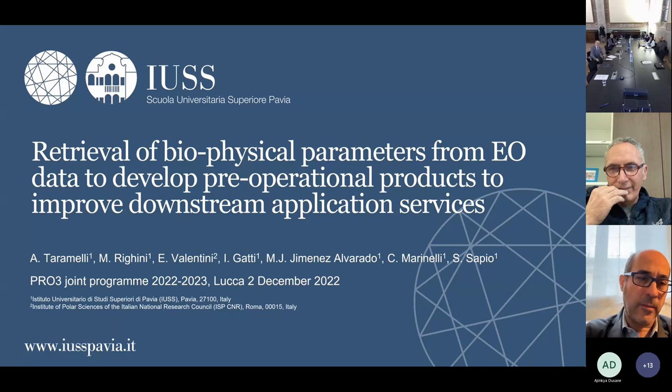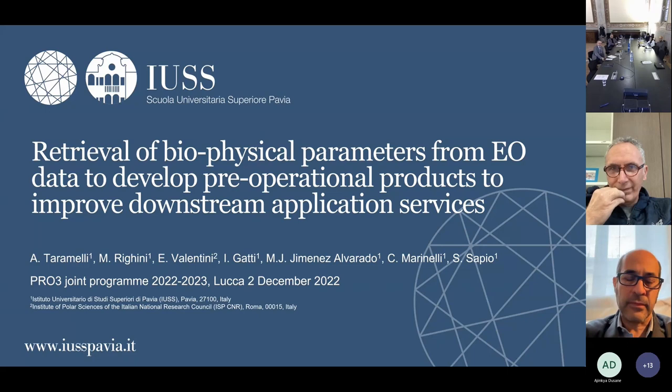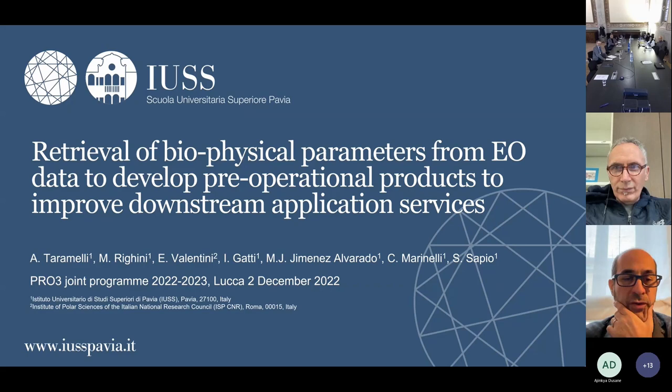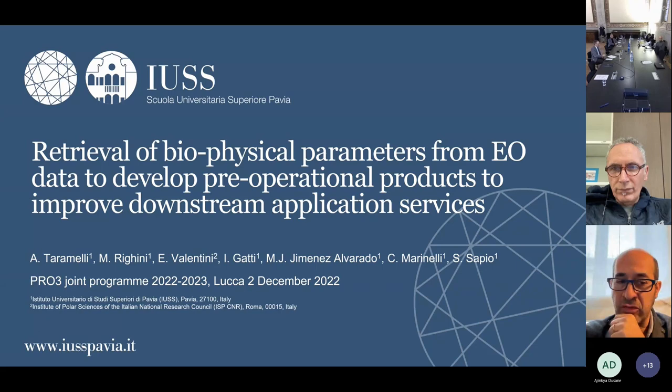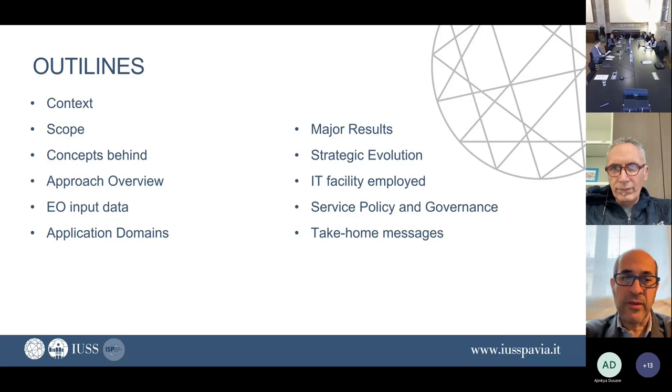What we are going to show today is what we are implementing with the Earth Observation domain. Specifically, Margrethe will later show some retrieval of biophysical parameters from Earth Observation data. This is already implemented to develop what we call the pre-operational products to improve the downstream application services. The main goal we have in mind is to go through the context, the scope, why we are doing that and what is the approach.